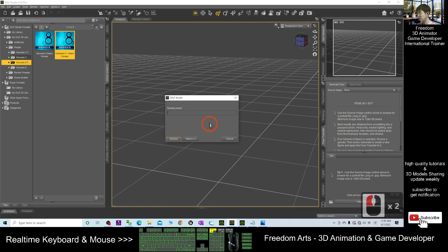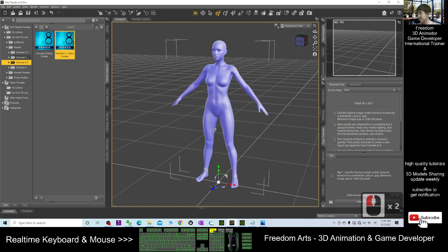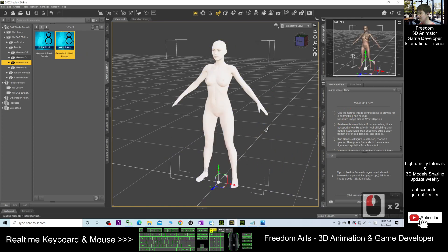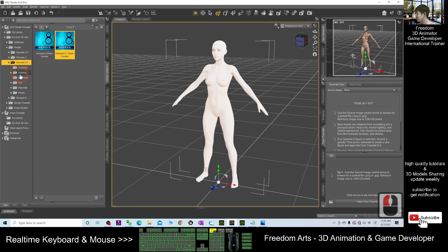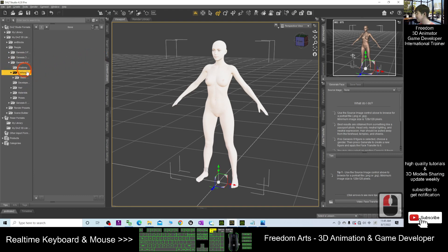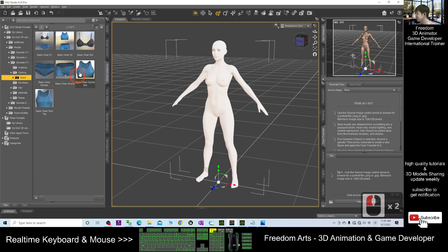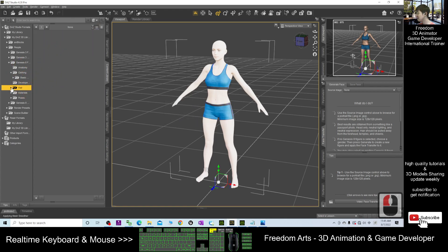So I double click to load an avatar here, and then next I'm going to give some hairstyle and also I'm going to give some clothing and hairstyle.